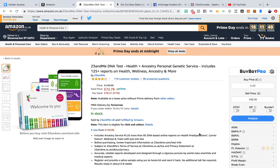Hi everyone, Josh here. Hope you're all doing well. So in today's video what I want to talk to you about is a new piece of software, a Chrome extension in fact that I've been using to analyse my online arbitrage deals. It makes things so much quicker and easier.